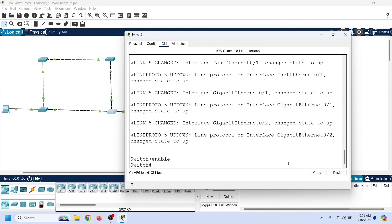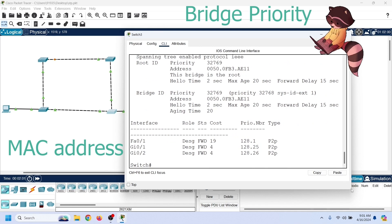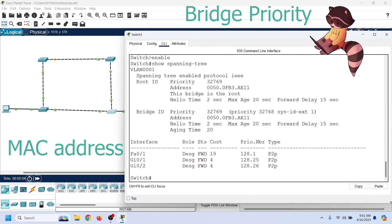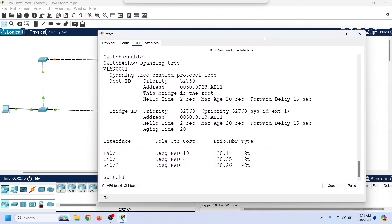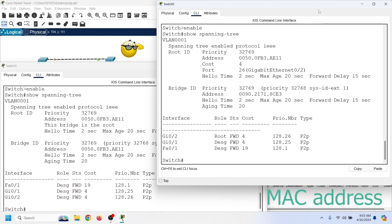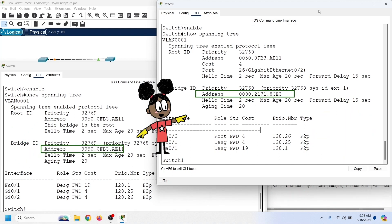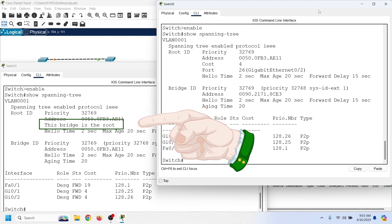The 'show spanning-tree' command also displays information about the root bridge. STP uses two parameters to select the root bridge: bridge priority and MAC address. Bridge priority is a changeable numeric value that allows us to manipulate the root bridge selection process. The switch with the lowest bridge priority value becomes the root bridge — the default priority value is 32768. If we do not change the default priority, STP uses the MAC addresses of all participating switches to select the root bridge, choosing the switch with the lowest MAC address. Since we did not change the default priority in this network, STP used MAC addresses and selected the switch with the lowest MAC address as the root bridge.